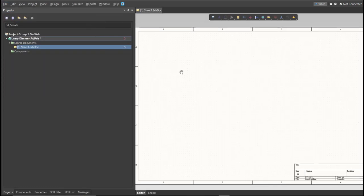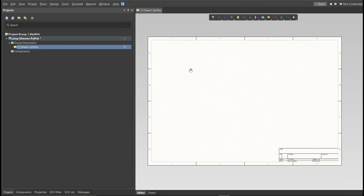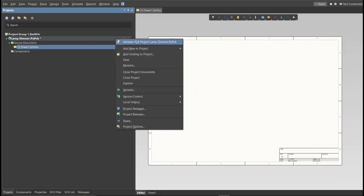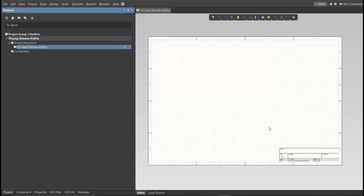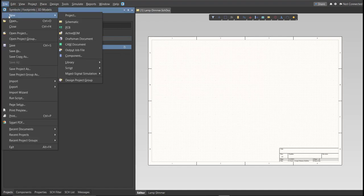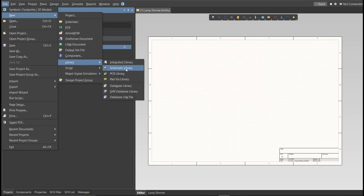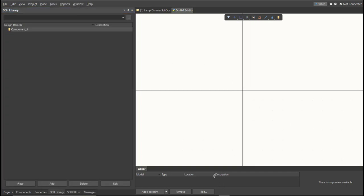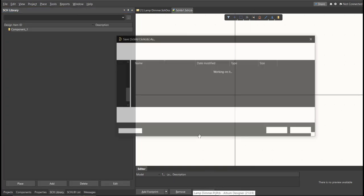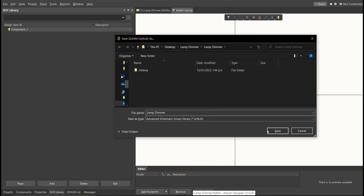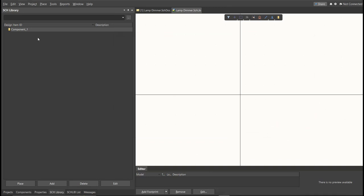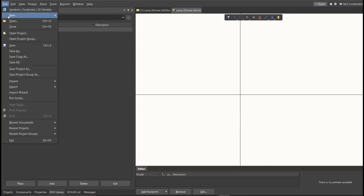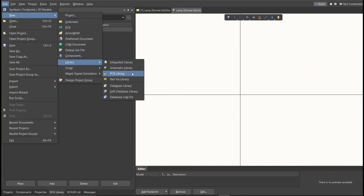After the schematic sheet appears, save the schematic doc — right-click on it and click Save, saving it to the same folder. Next, we're going to create a library. Click on File, New, Library, then Schematic Library. Save that one. Next, create a PCB library: click on File, New, Library, then PCB Library. Save that one as well.